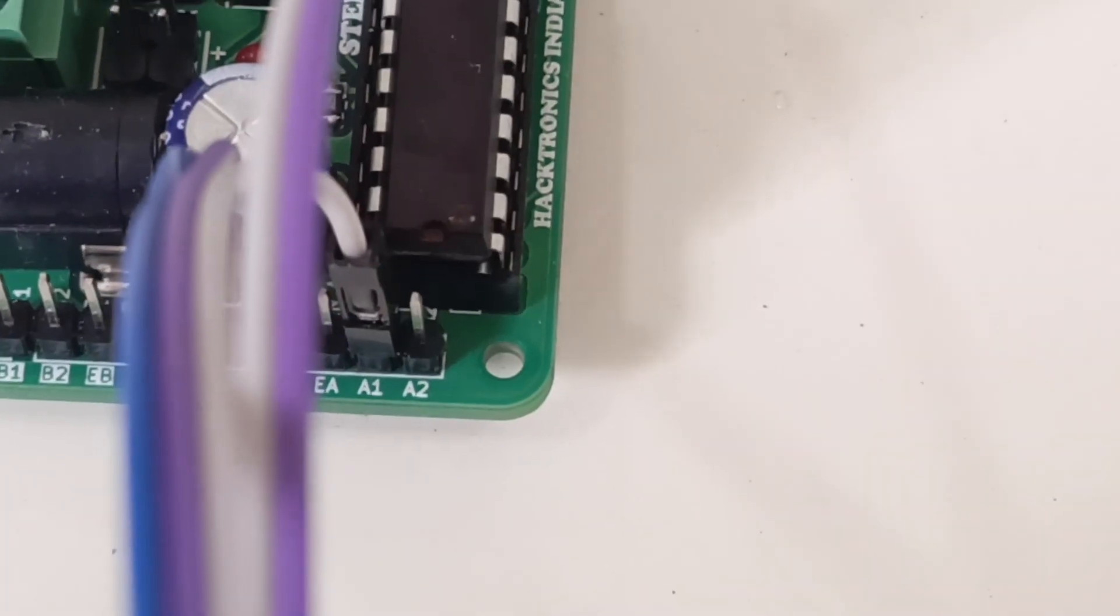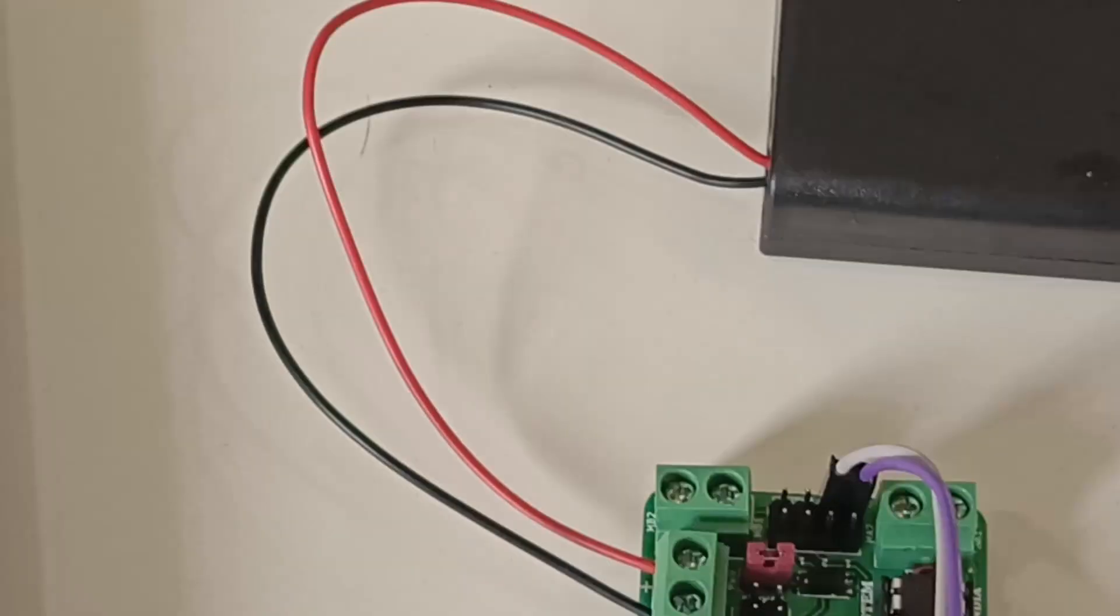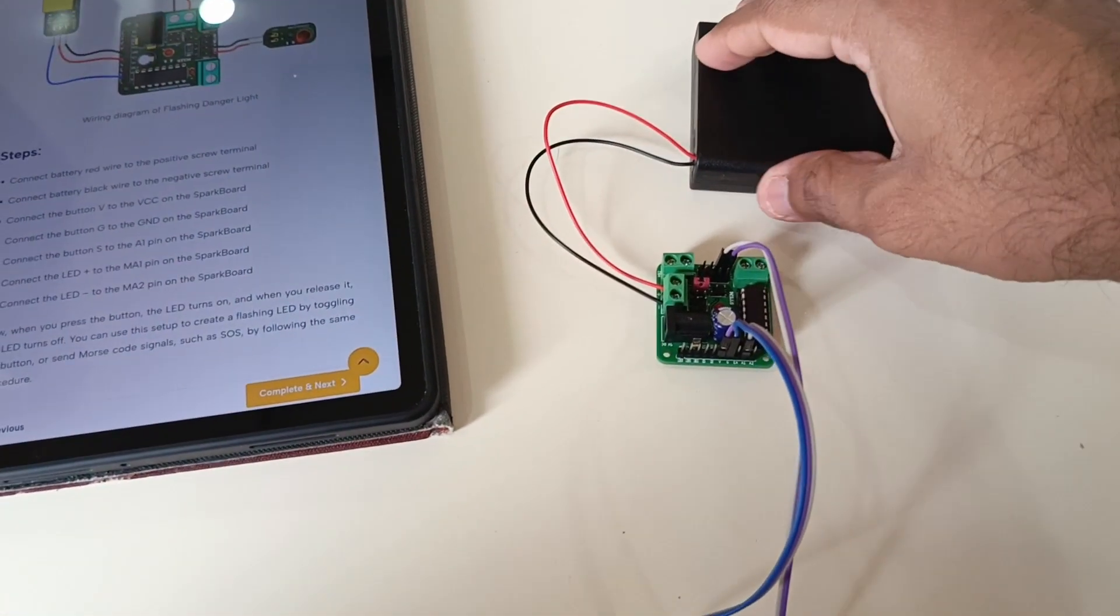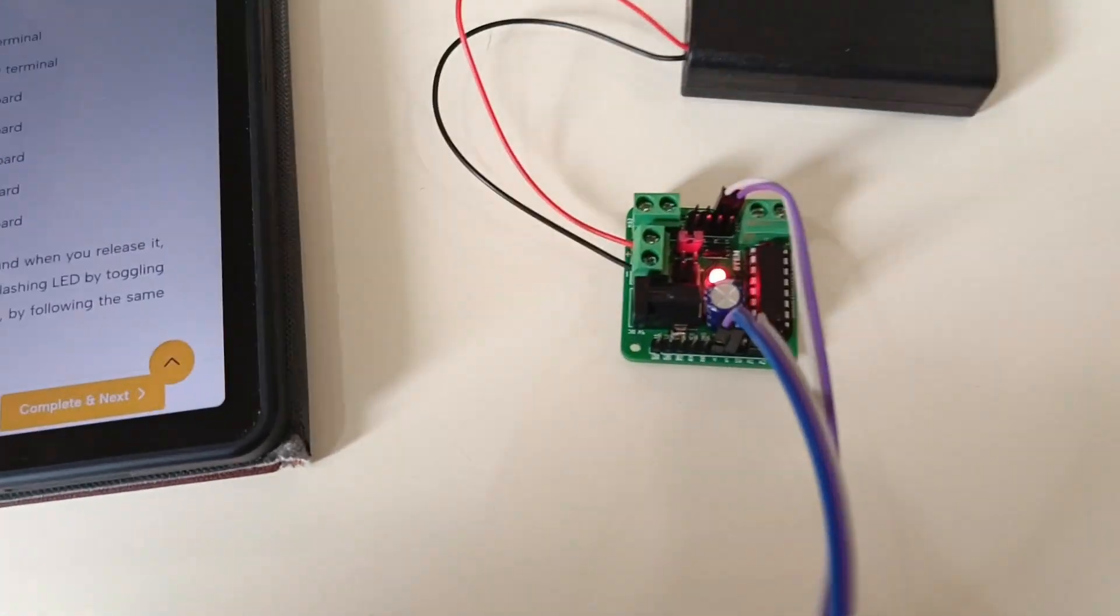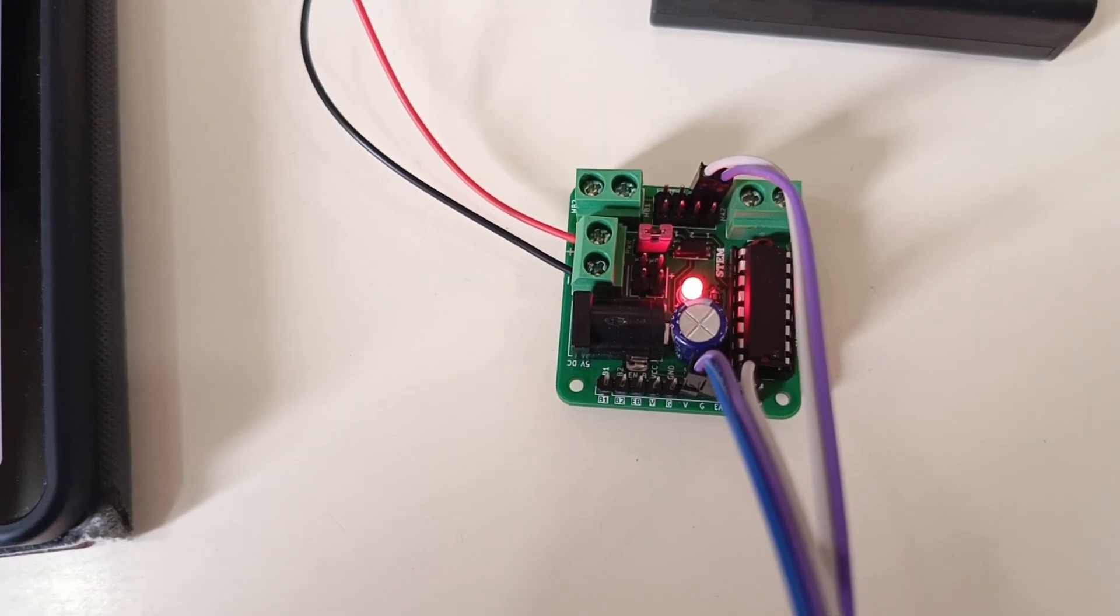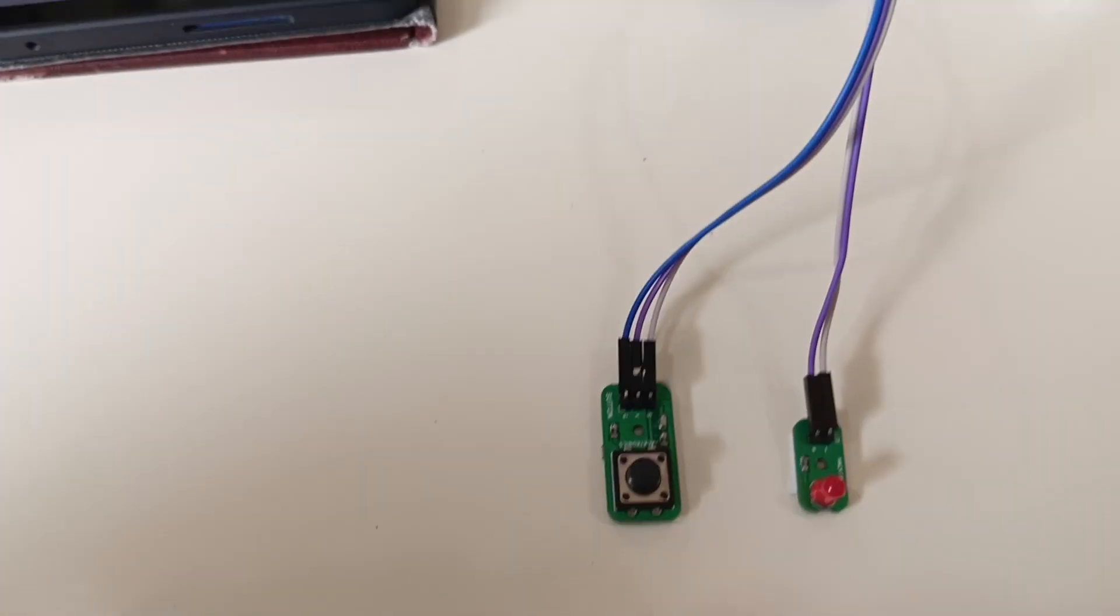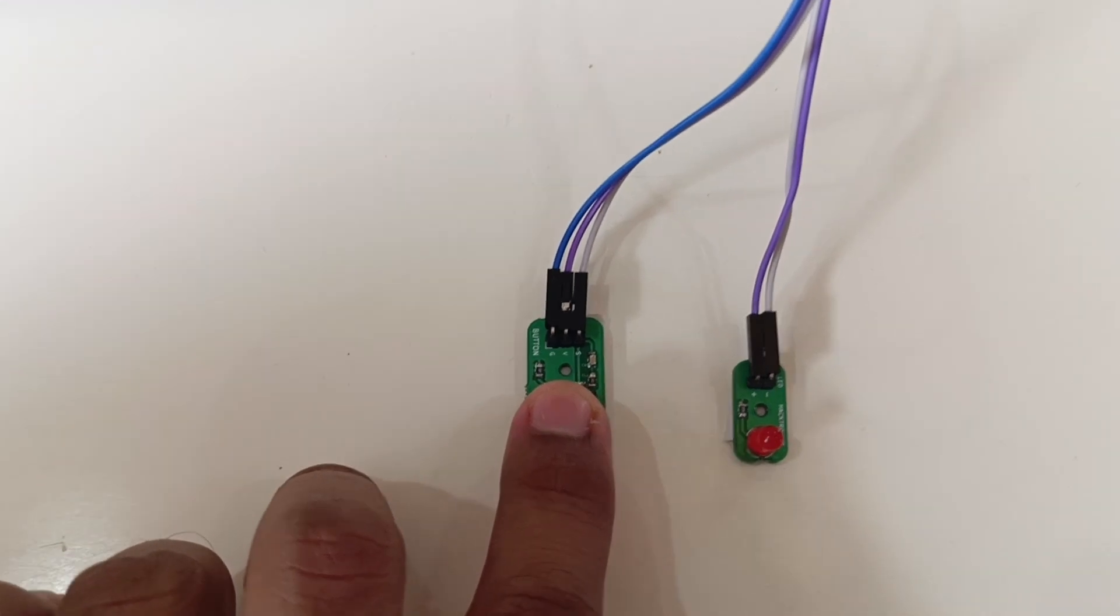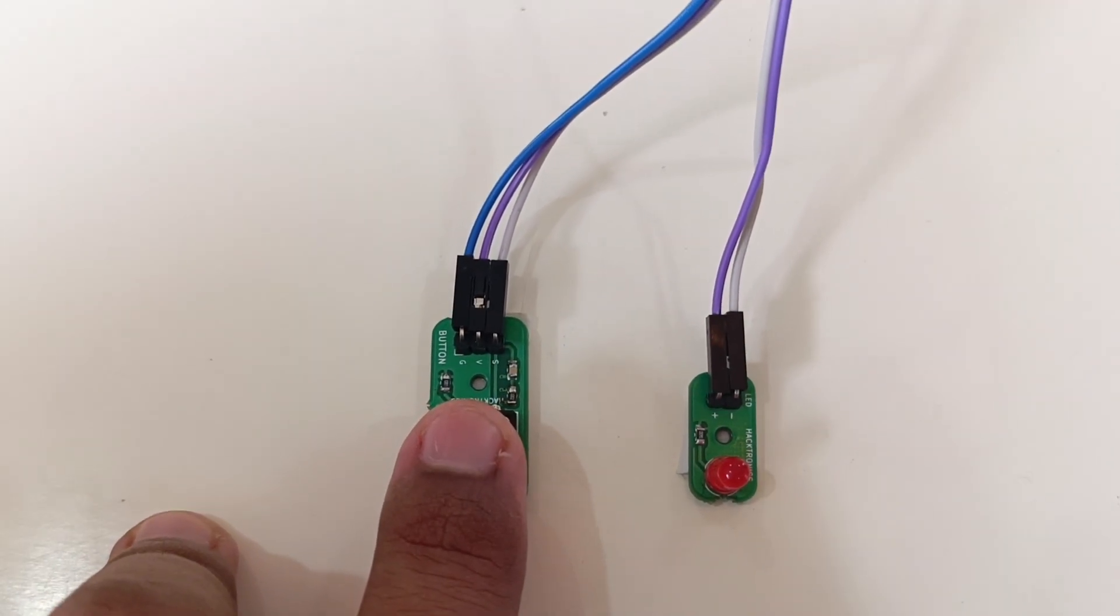Now let me power on the battery. You can see the LED glowing, so the power is coming. When I press this button it will turn on this LED. Using that, you can make your own Morse code.